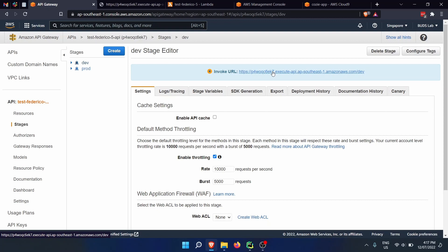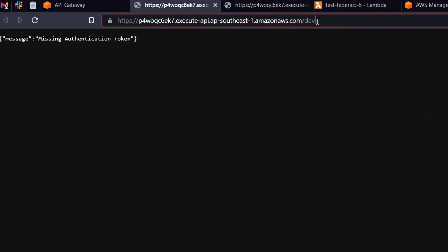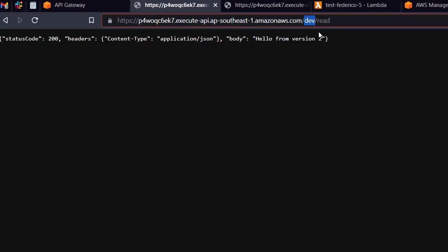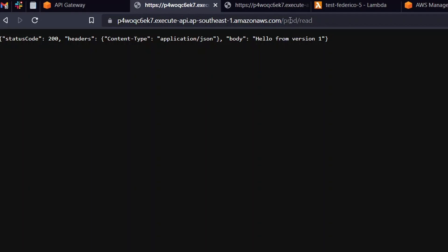Let me show you an example. Here I have a URL that I can invoke. If I put dev and then the read endpoint, we can see that the development version is version two, and the production version is version one. If you want to be able to update your Lambda function without messing up what other people are using, this is a very simple way to achieve that — you just have to change the URL from production to development.